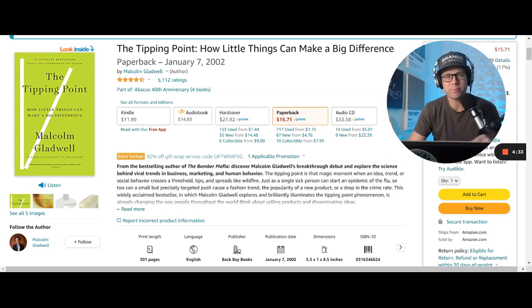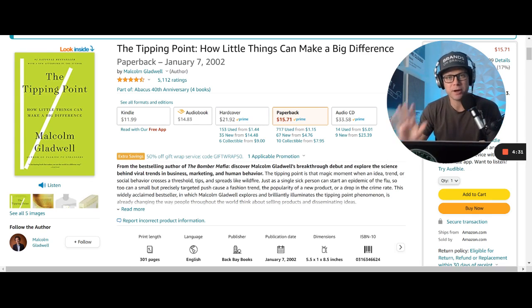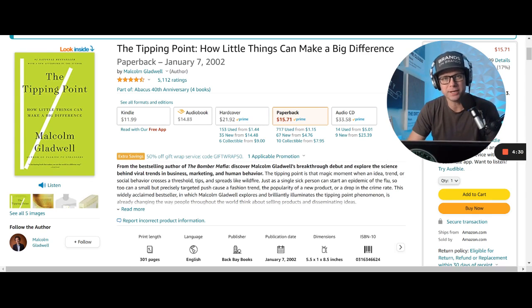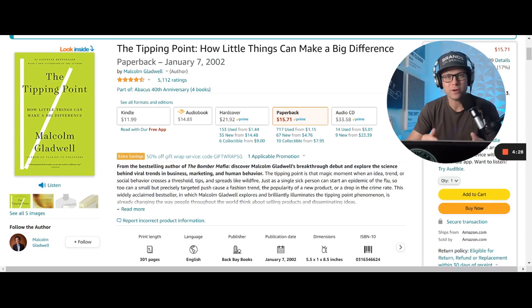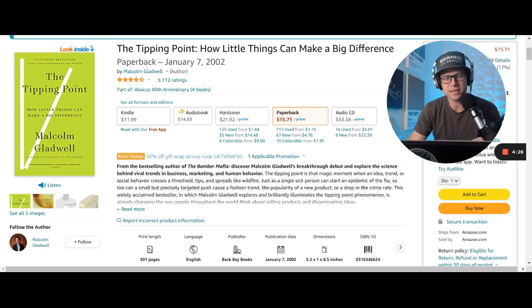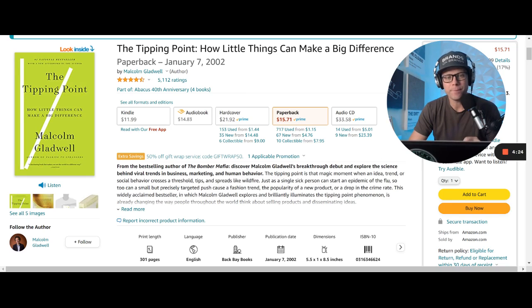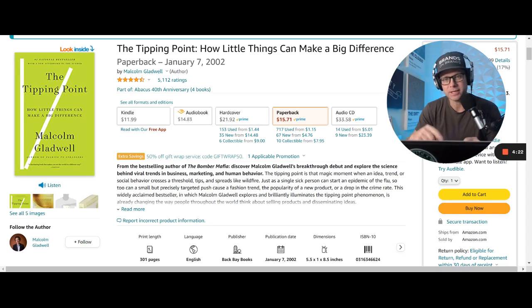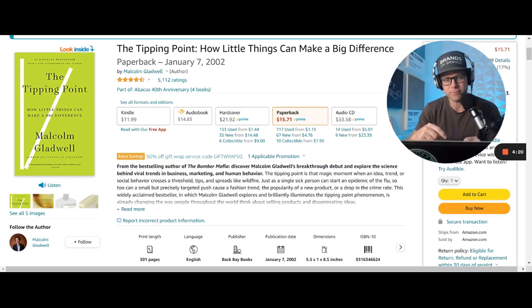Hey, what's up? Welcome to Brands on Brands. I'm Brandon Berkmeyer, your personal branding coach. Today we are taking a trek back in time to talk about a book called The Tipping Point, How Little Things Can Make a Big Difference.